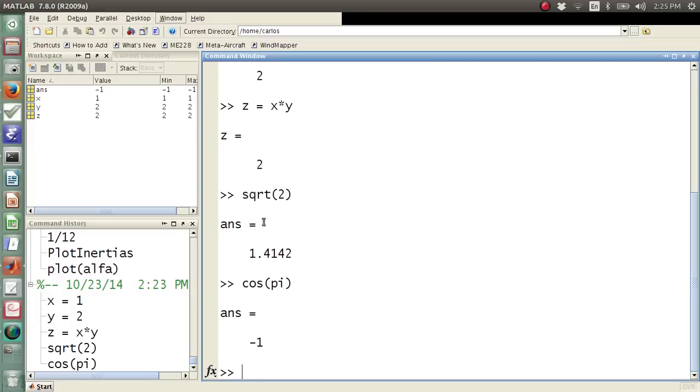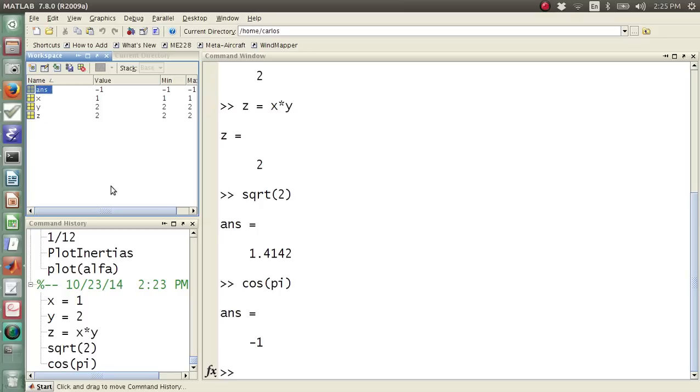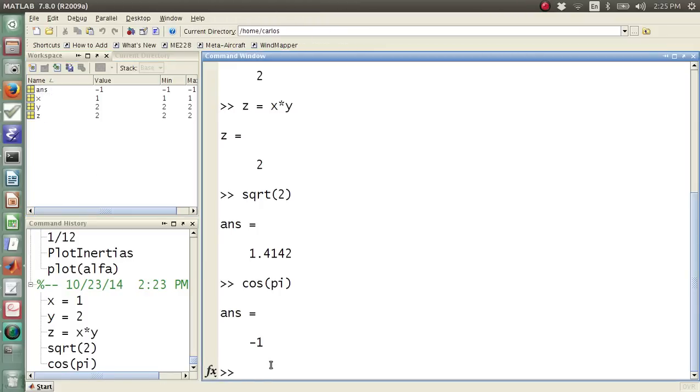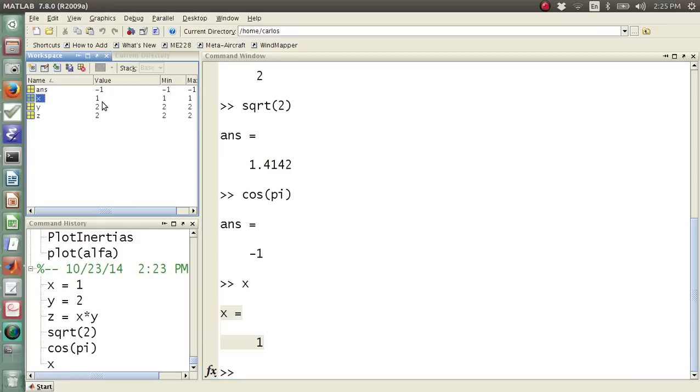Now, when I set those, notice that over here, you have something called the workspace, and the workspace shows you all of the variables that are currently active in your window. We'll talk more about that later. But essentially, if I type in x, it tells me that x is 1, and if I look up here, x is 1 in the workspace with the value.